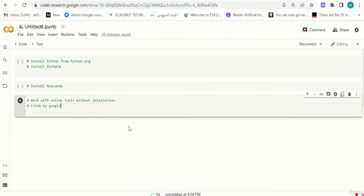Hello everyone. In this video we are going to learn how to install and start working with Python. Think about Python and the code you want to write as a programming language. You can write it anywhere — on a notebook, a whiteboard, or on your computer. The same applies to programming languages including Python; you can write it in an environment.